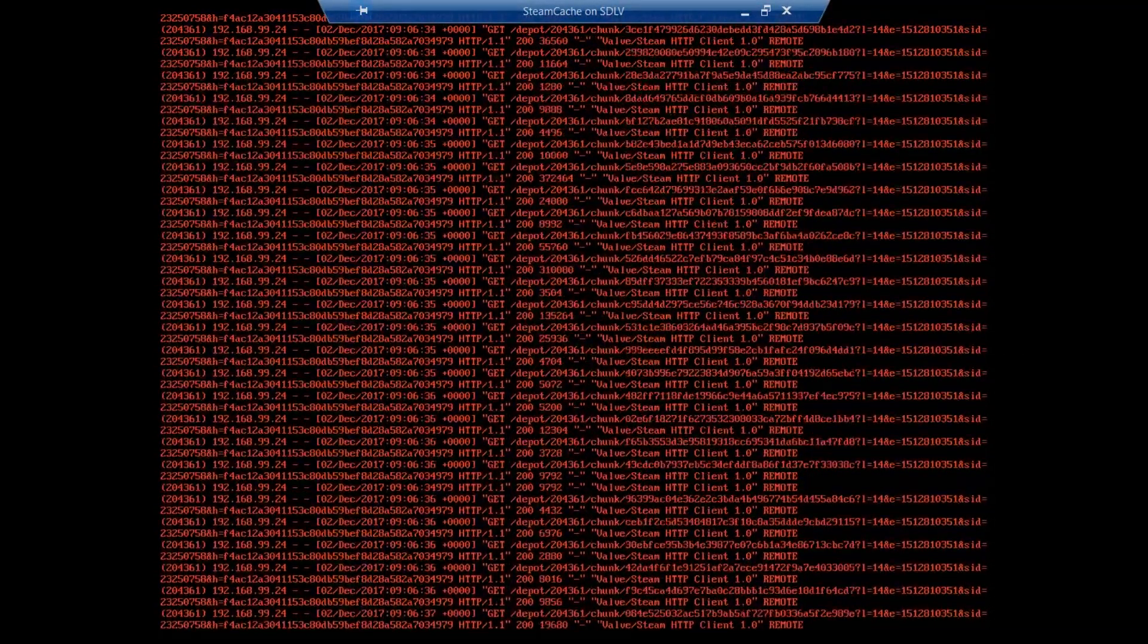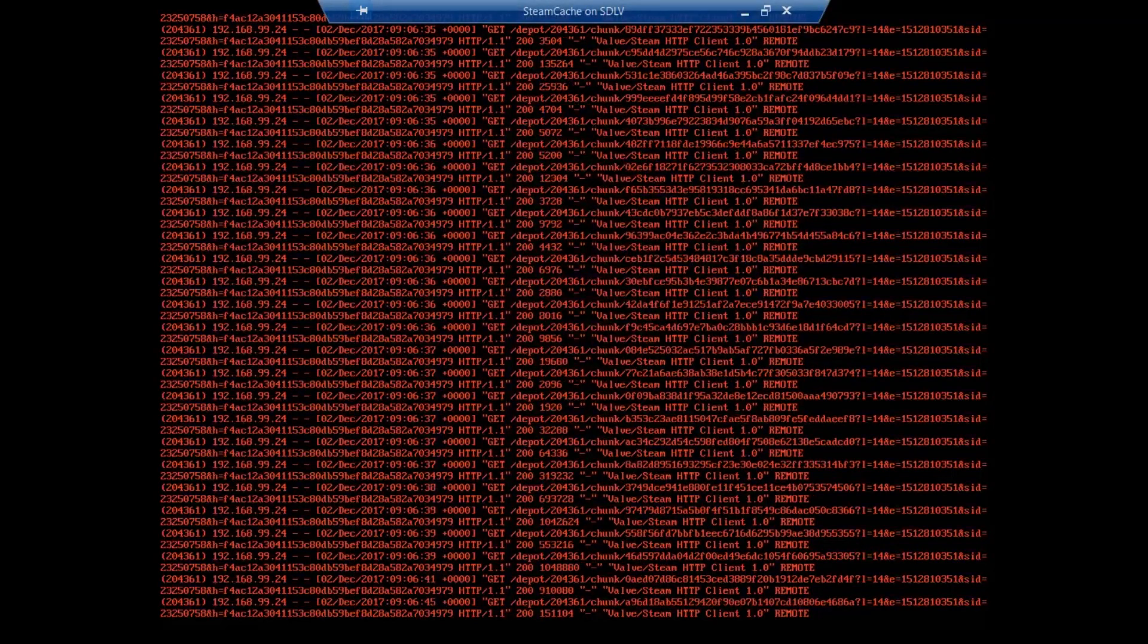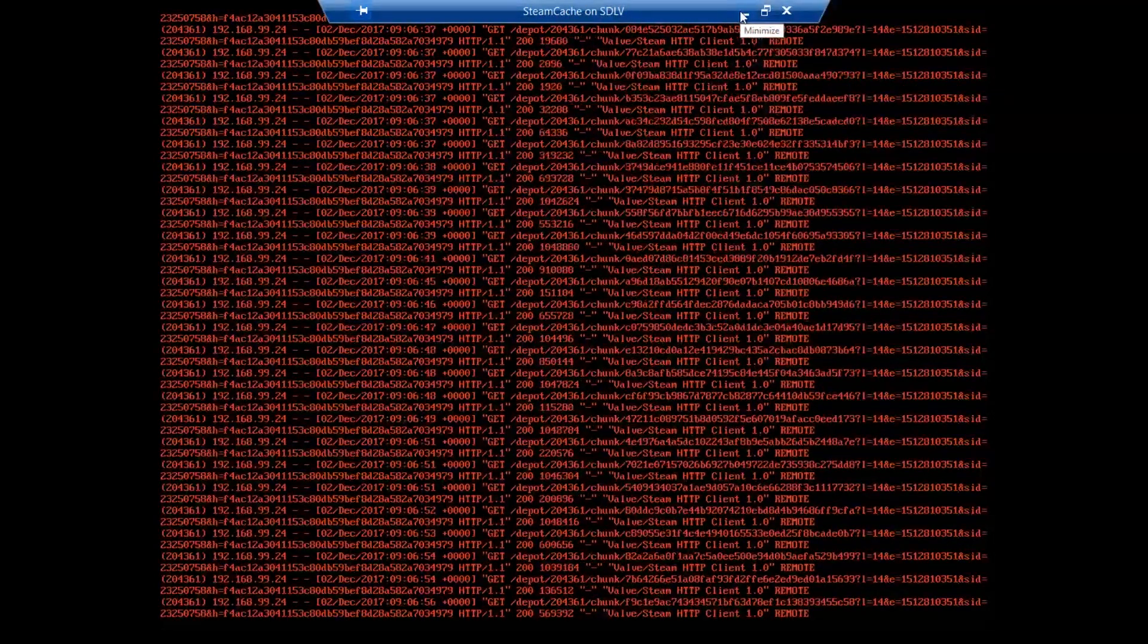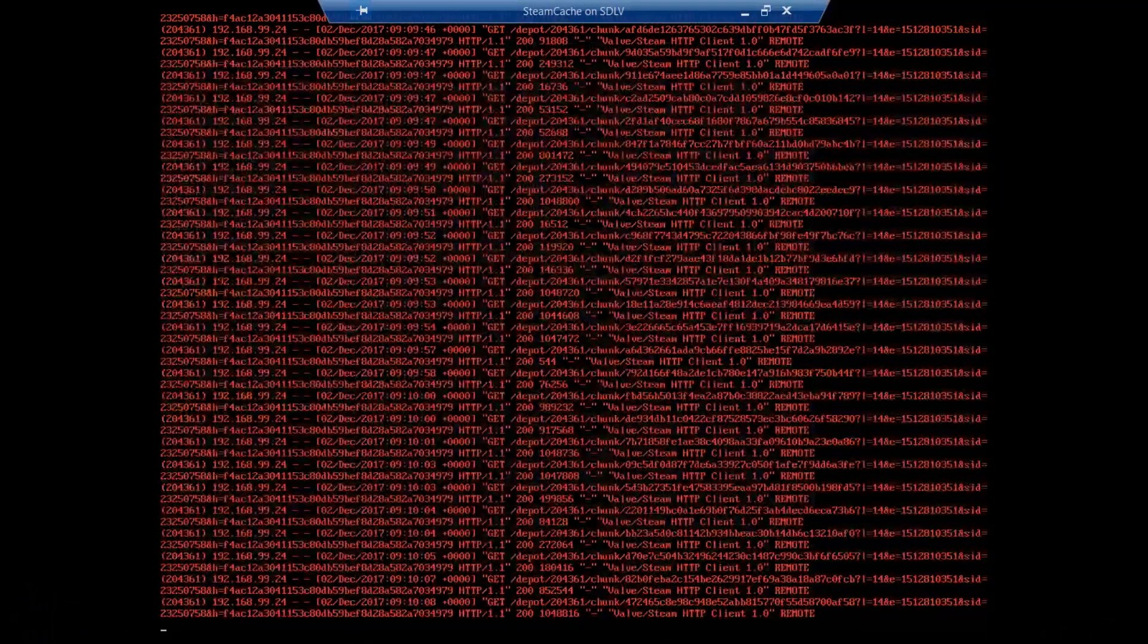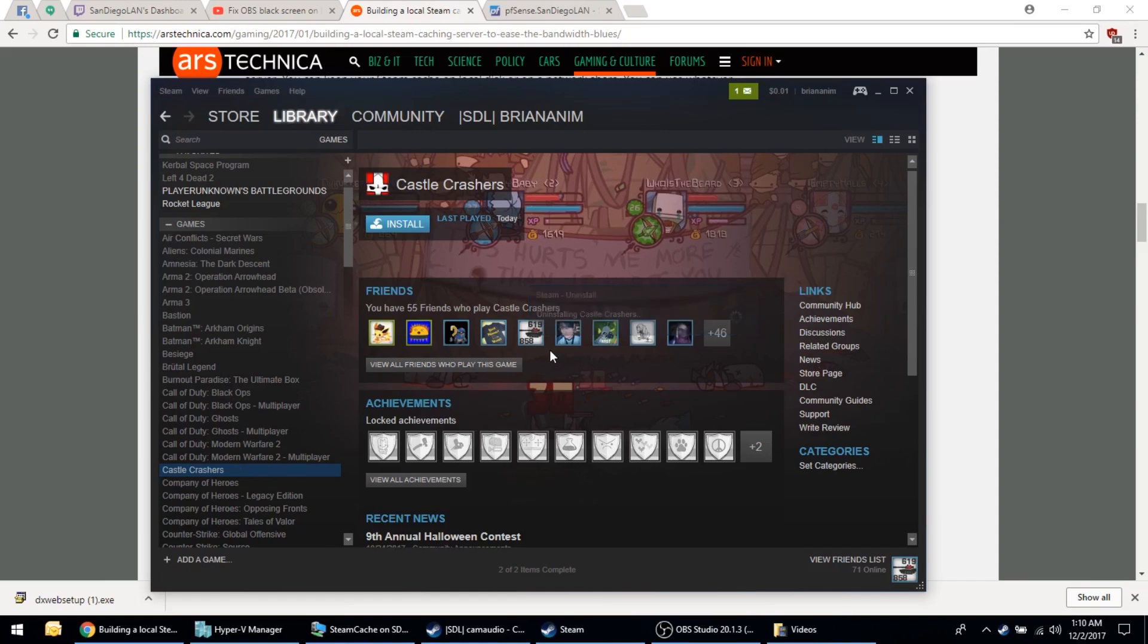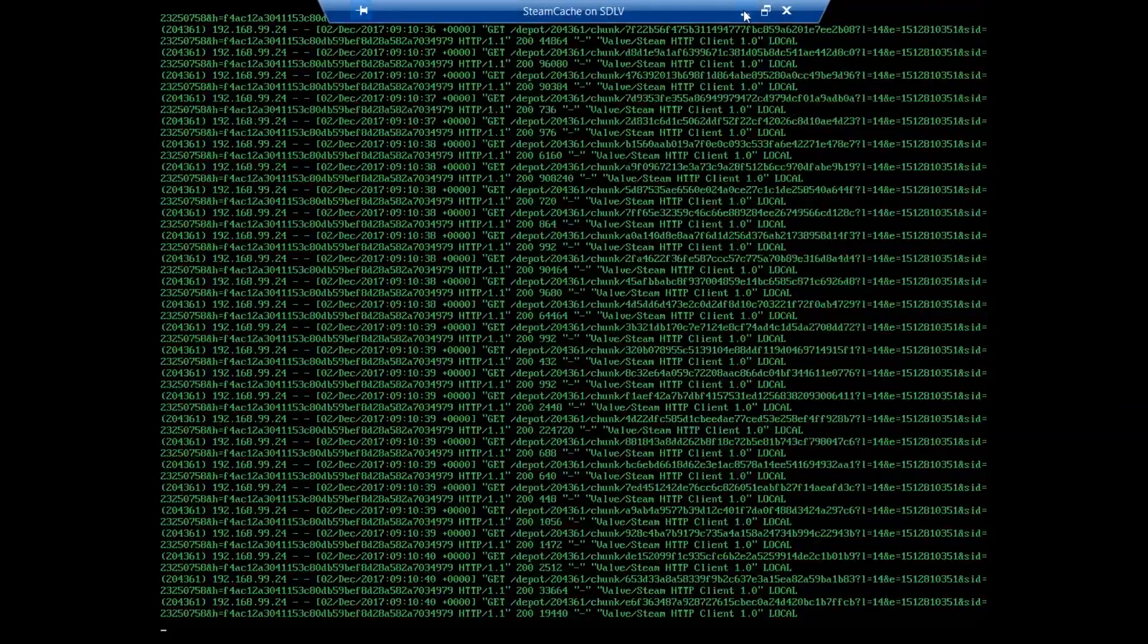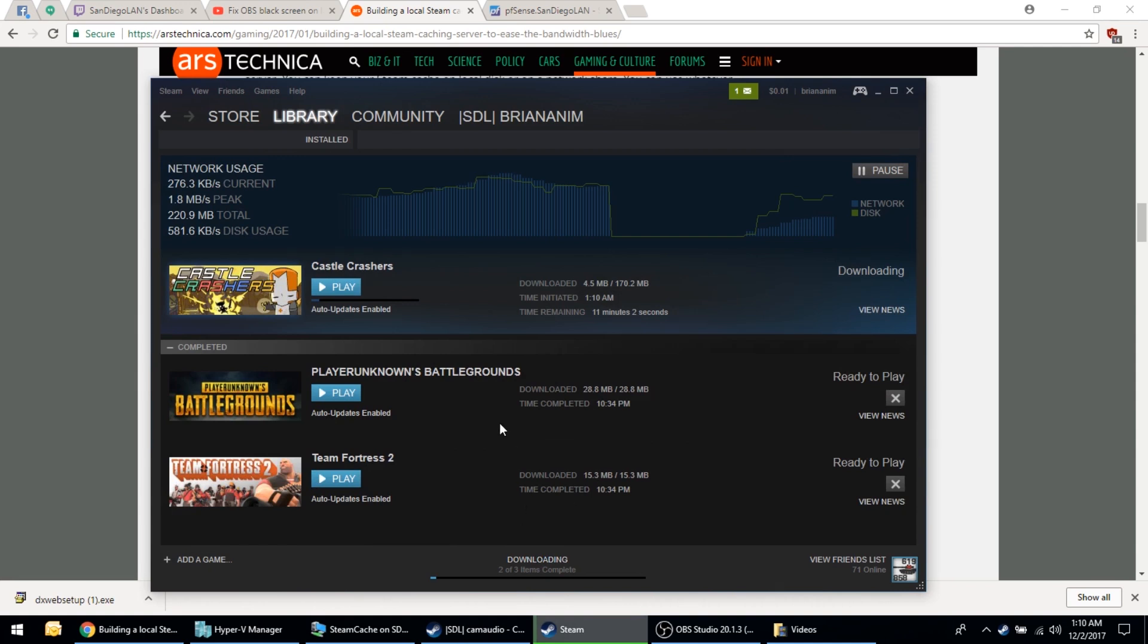If it shows all green or mostly green, that means that we are in fact getting our update files from the local cache. As more and more people download files from Steam and then subsequent people download those same files, you'll notice that the network impact on your LAN is much much less than it would have been normally. So we're going to go ahead and let this download and then try it again in a minute. All right, so now that Castle Crashers is finished downloading, we should have no more logs here on the Steam cache. Let's go ahead and delete Castle Crashers, and then reinstall it and see what the log looks like. All right, look at all that green, it's like Christmas! So that means that we're getting all of these files off the local share and it should be downloading much much faster than it did before.